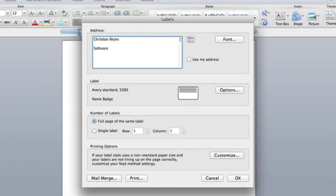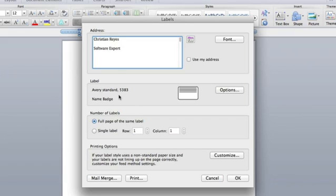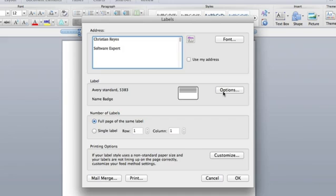Okay. Now, the one thing you need to make sure of is your label standard. So on the labels that you're using that are in your printer, they have a number. They're going to be, usually it's Avery, there might be different companies, but there's always a number listed for the label, which determines its size. So make sure you have the correct one listed. I have here Avery Standard 5383.